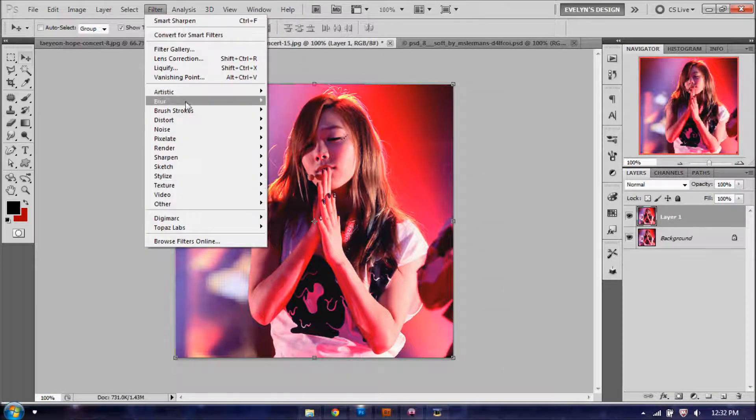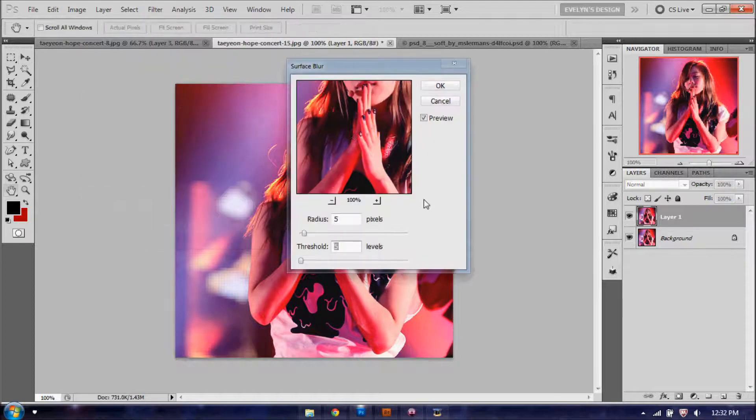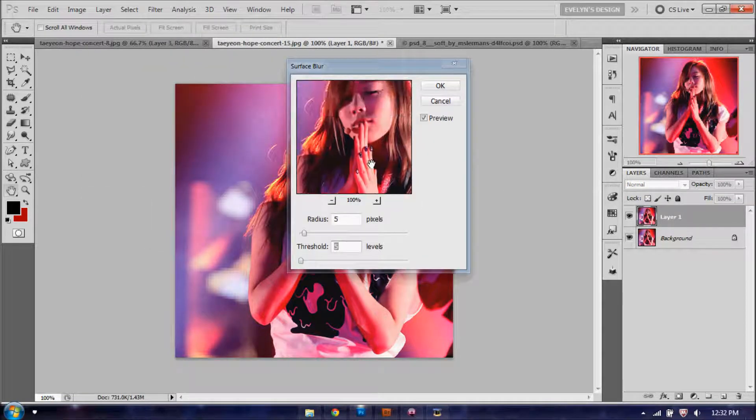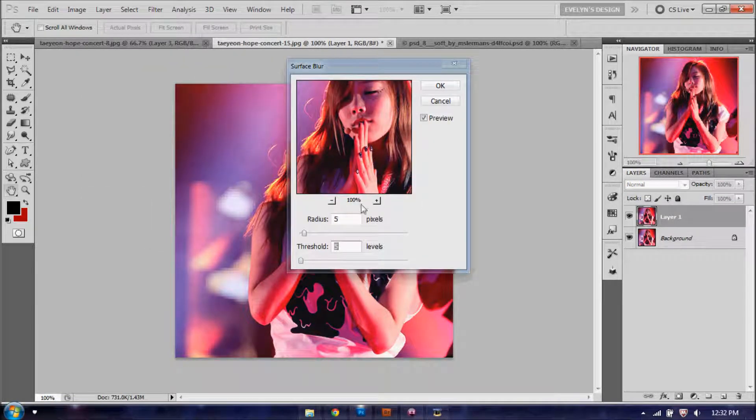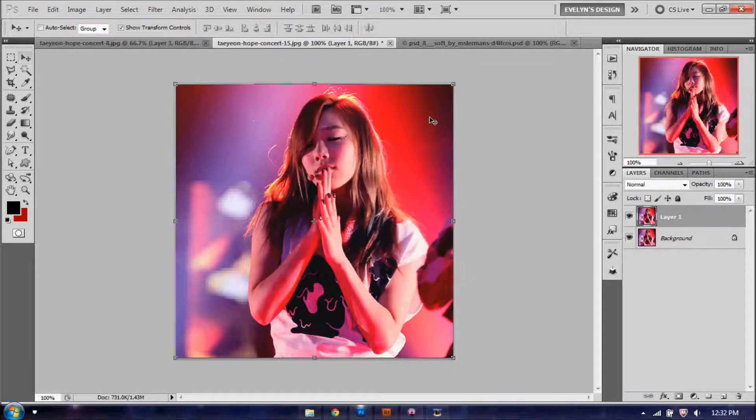And then you're going to ctrl+J to duplicate it one more time. You're going to Filter, Blur, Surface Blur, and we're going to blur it just a little bit, just to give it a softness. So you're going to set radius five, threshold five, and click OK.